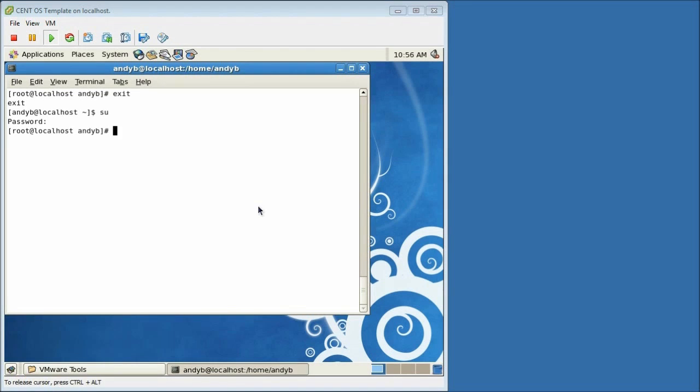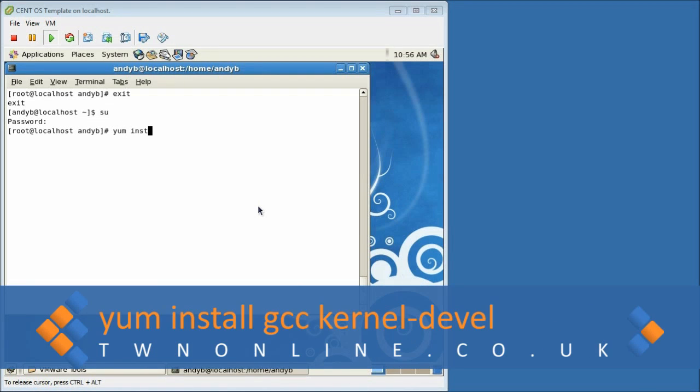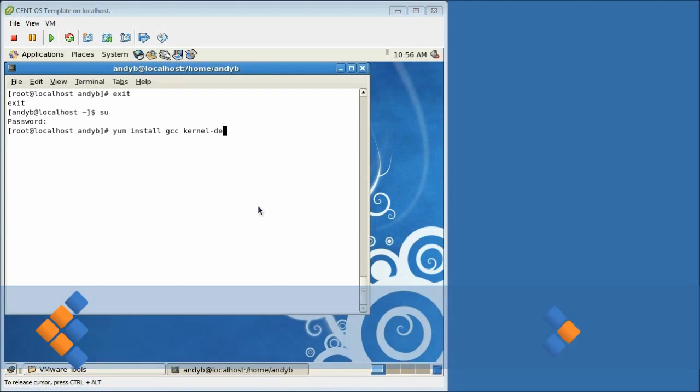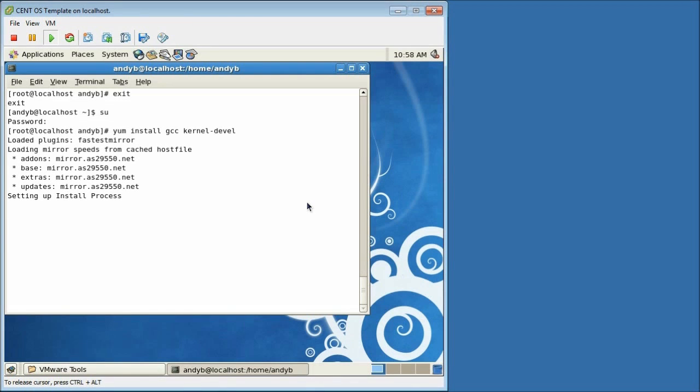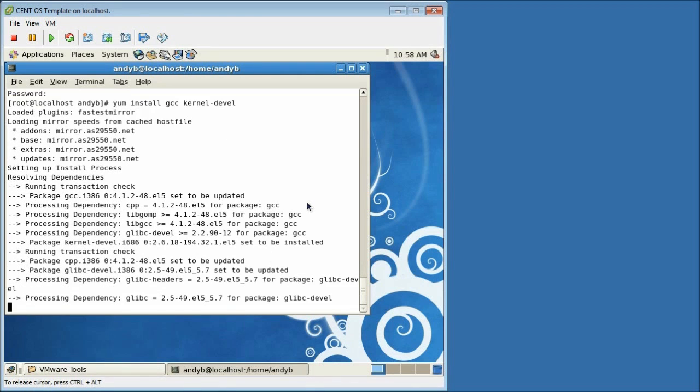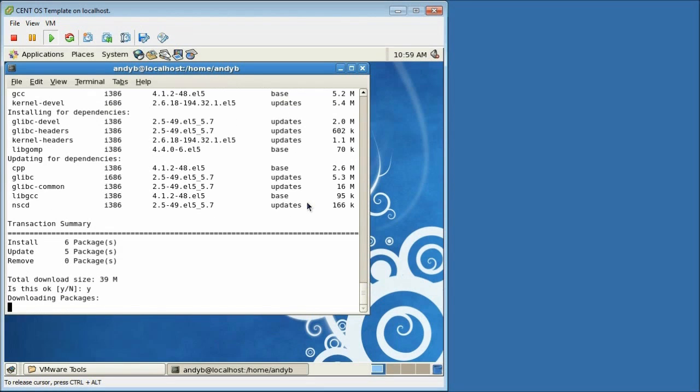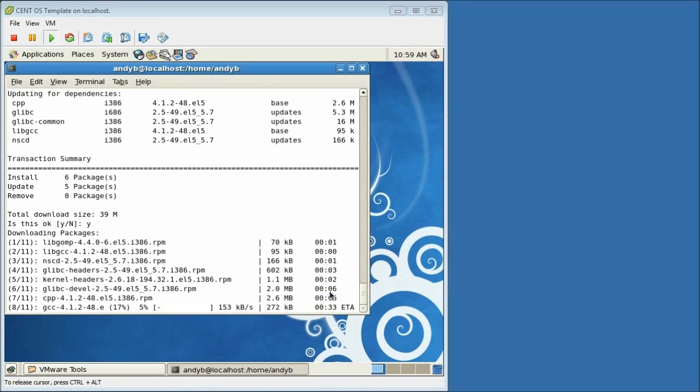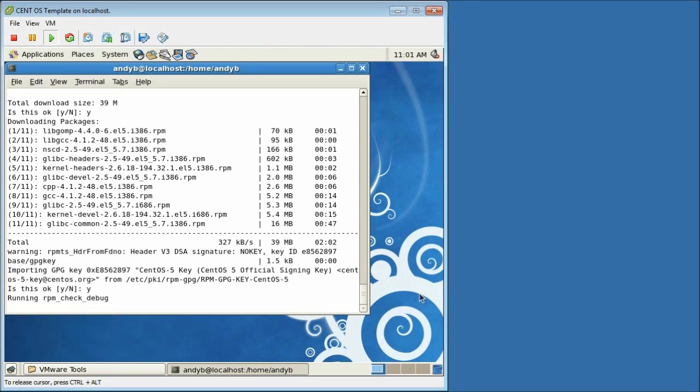Using the yellow dog updater or yum for short we will install the two requirements by typing yum install gcc kernel-devel. Yum will check the latest versions of these packages and required dependencies and display them on screen. As I want to go ahead and install these I'm just going to press y and enter to continue. The packages are then downloaded depending on your internet connection and system speed this process may take a few minutes or longer. Once downloaded we can import the CentOS GPG key and begin the install process by entering y and enter to continue. The downloaded packages will then be installed.